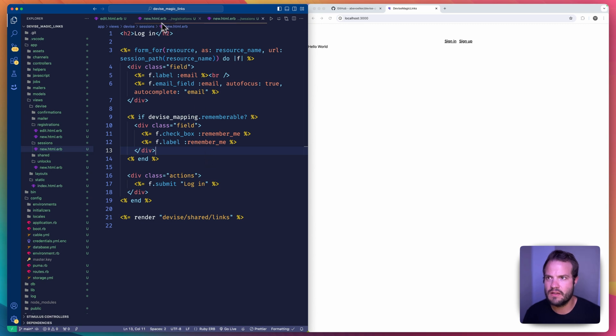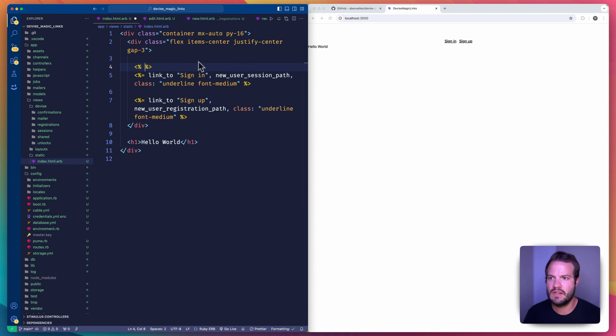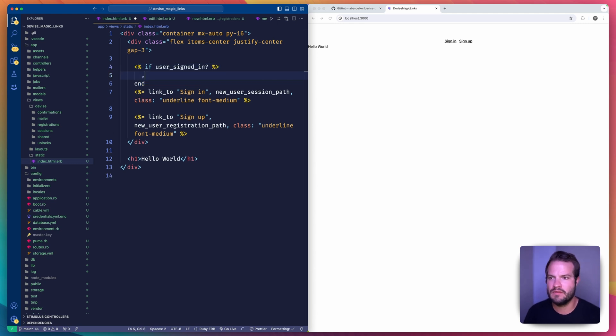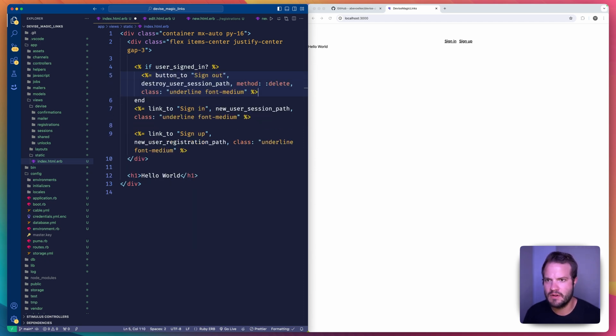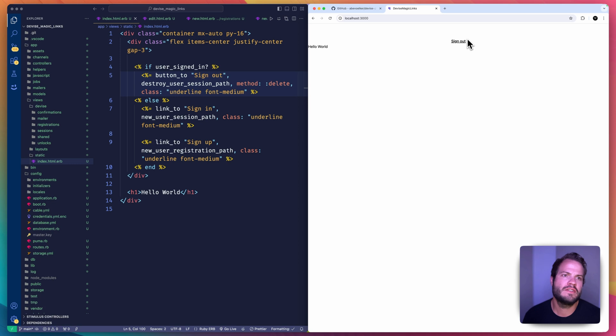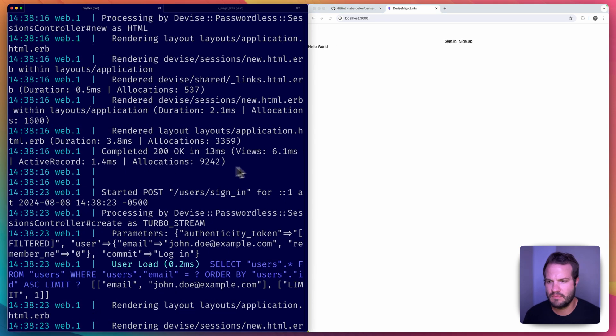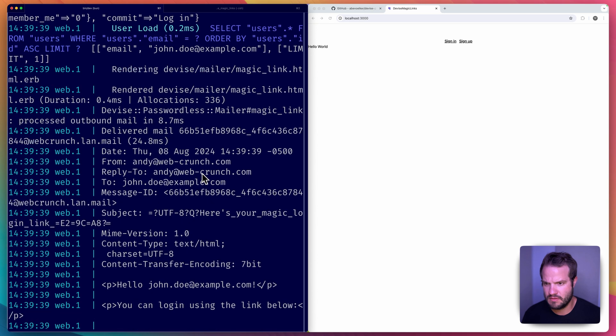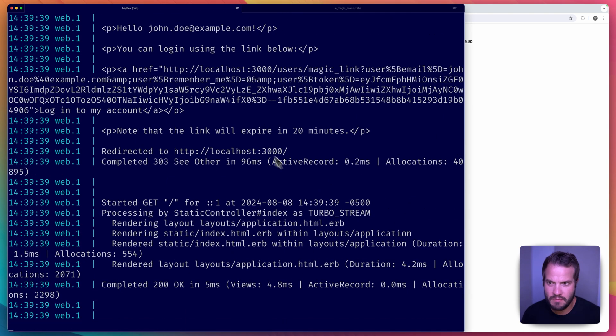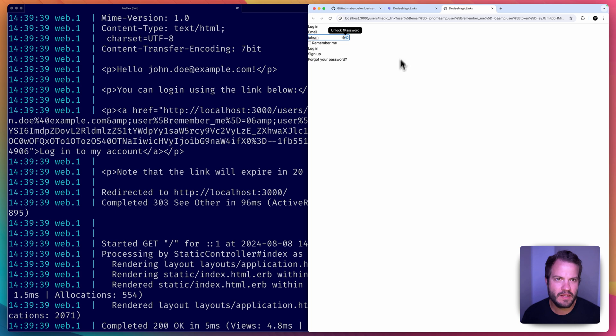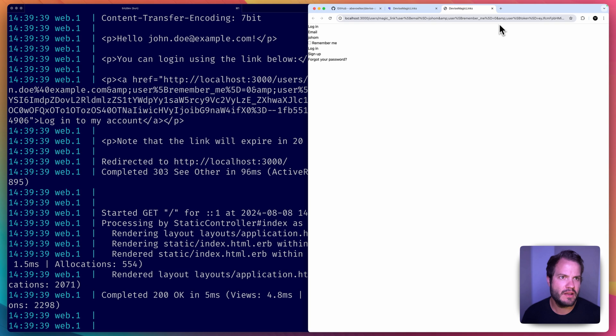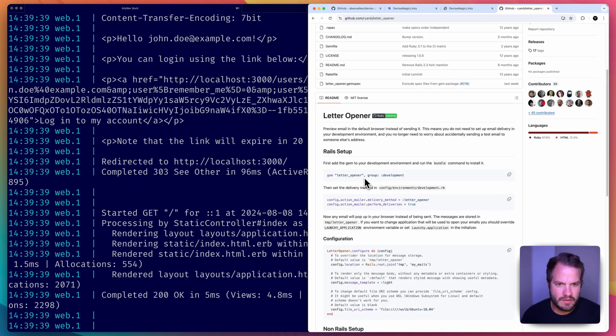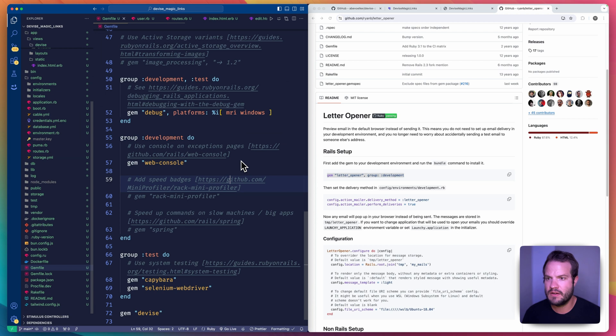So we'll say if user_signed_in? we'll have a button to sign out, and we're going to use a button_to for that because of Turbo. And else we'll render these links. So if I sign out, I'm signed out. Now if I go to login and say john.doe@example.com, what happens? Okay, here's the email. It might be useful to get something like, what you might call it, a letter_opener maybe. We could add that, but the link essentially gives you a link to click here.